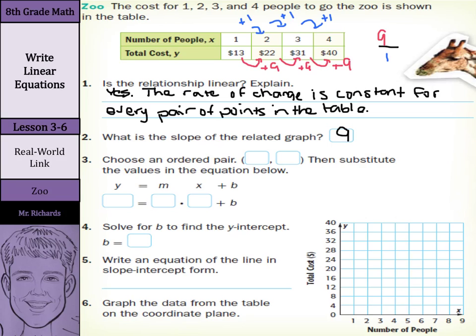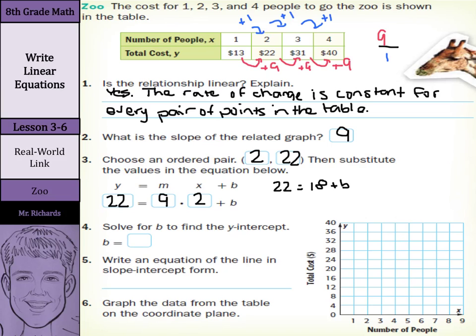Now, choose an ordered pair, then substitute the values in the equation below. Let's choose the 2 and the 22. If we make our substitutions in, our y here was 22, our m is our slope which is 9, and our x there is 2. Now, if we solve for b in order to find the y-intercept: 9 times 2 is 18, so we can have 22 equals 18 plus b. We want to solve for b, so subtract that 18 on both sides, and you're left with 4 equals b, so b equals 4.